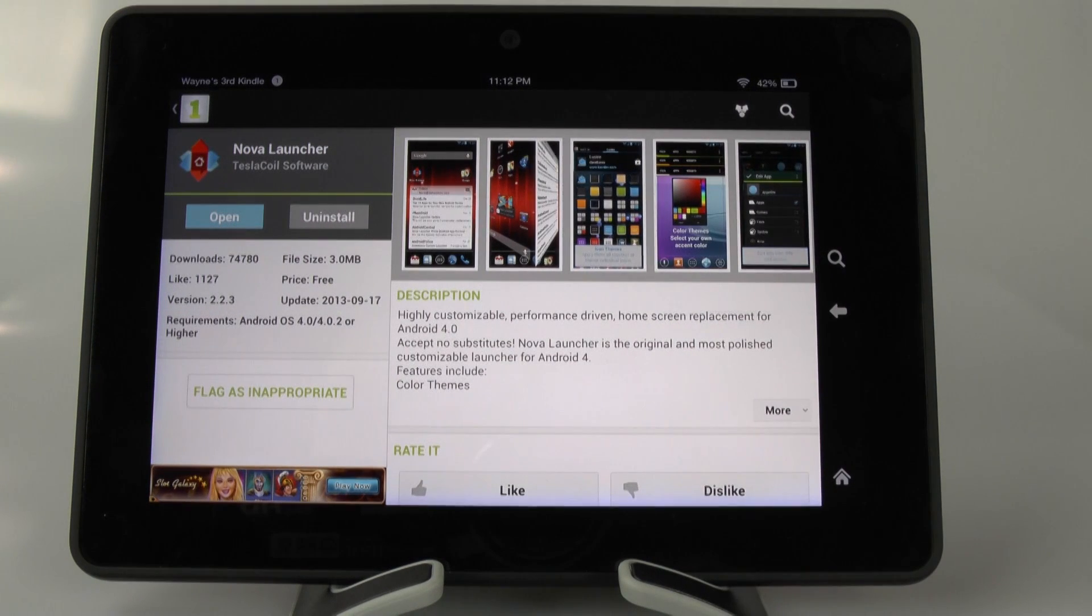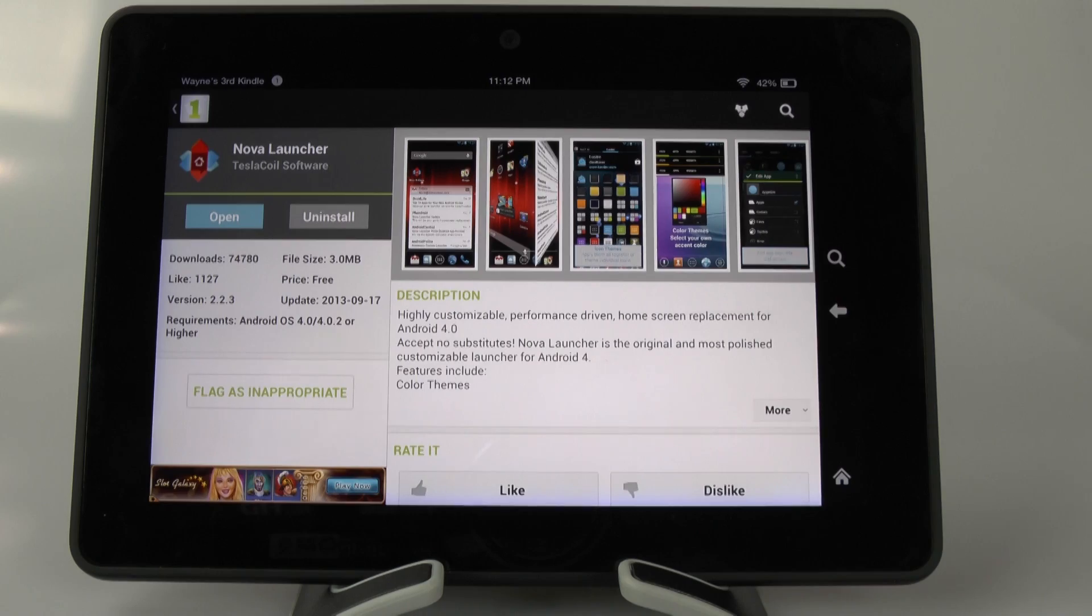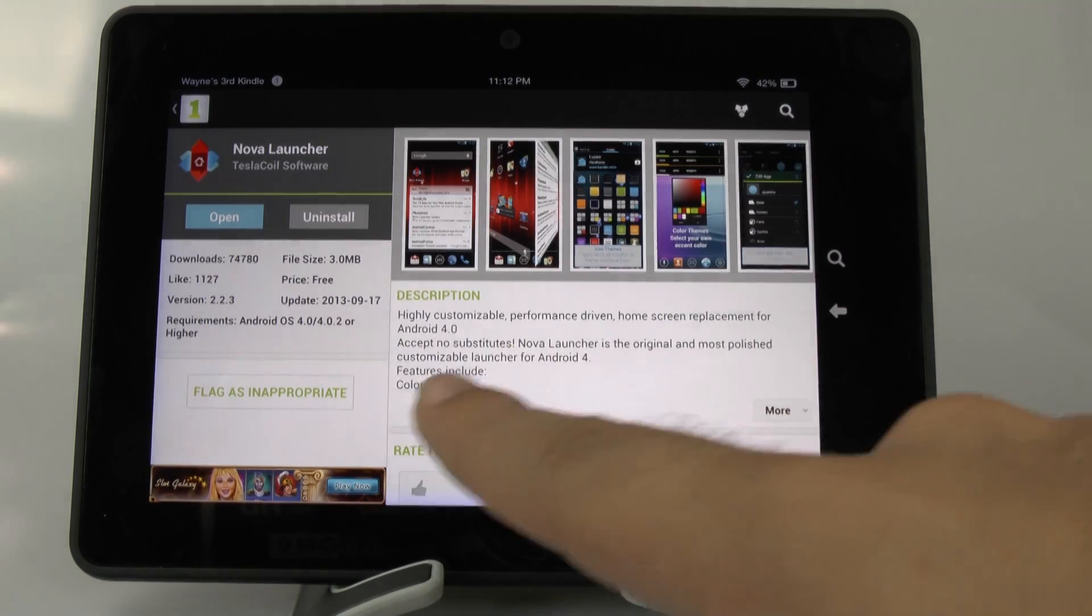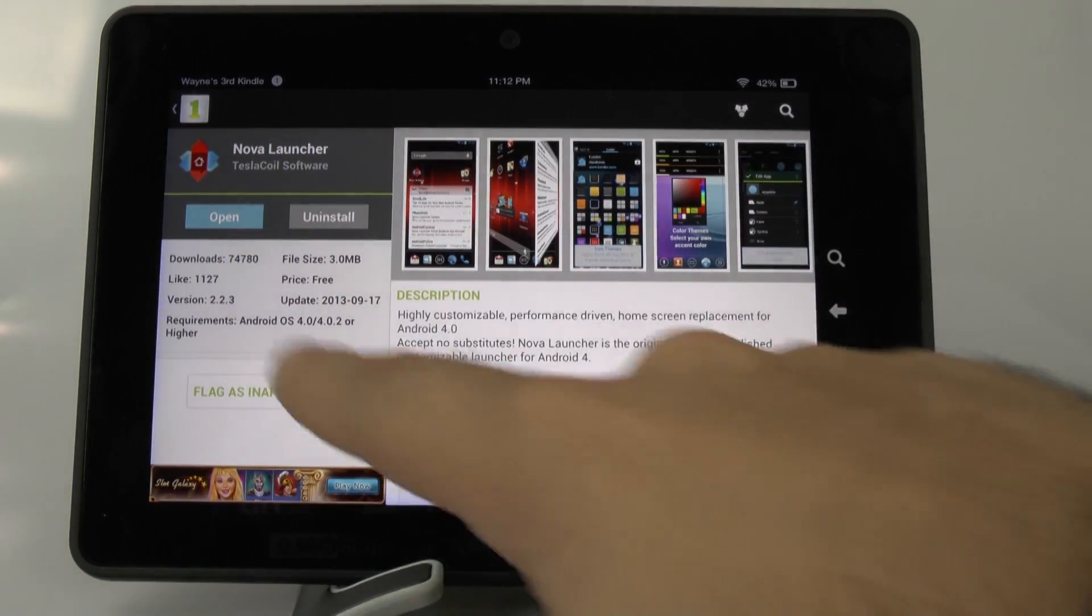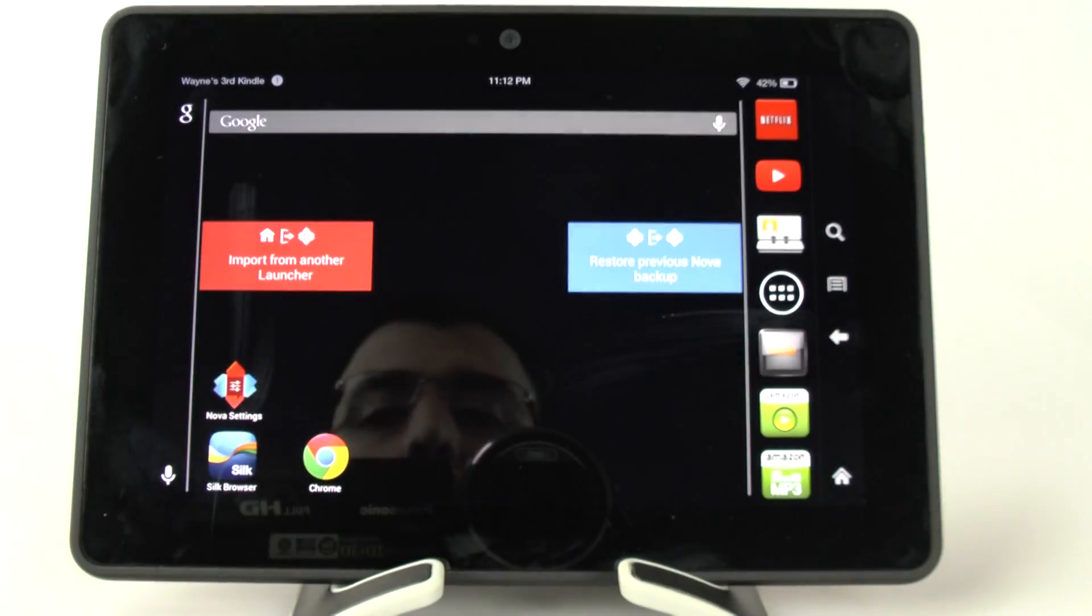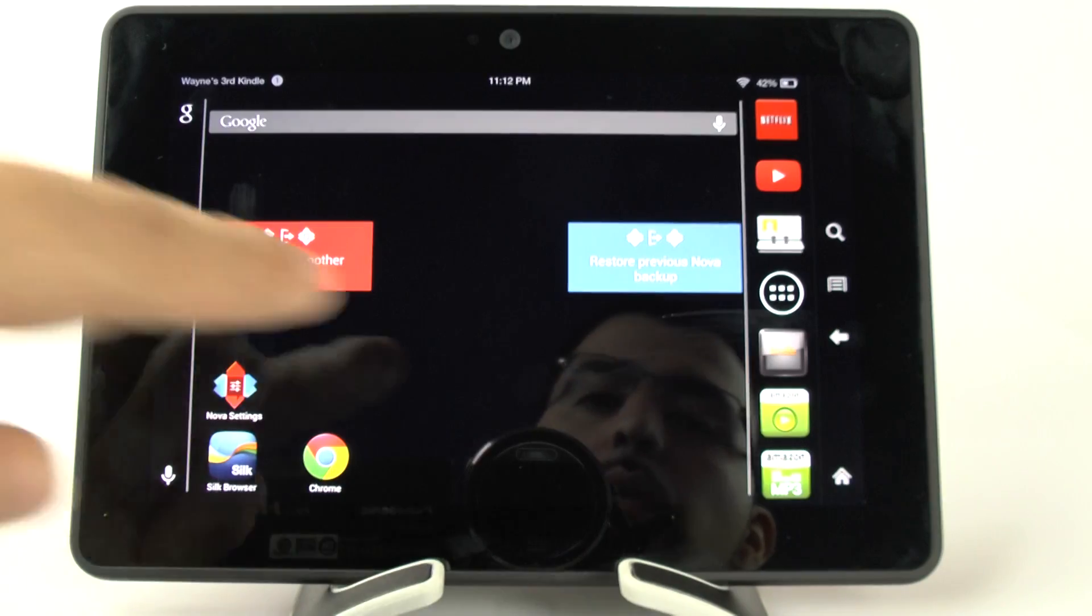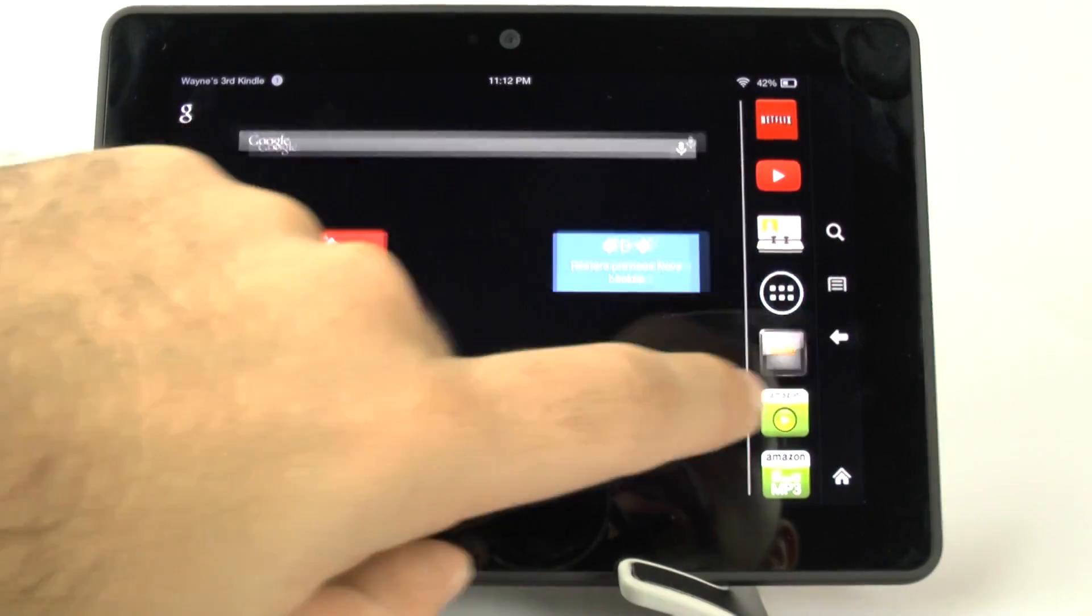This will make your device into regular Android. Once you download it, you can open it right here and you will then have regular Android on your device.